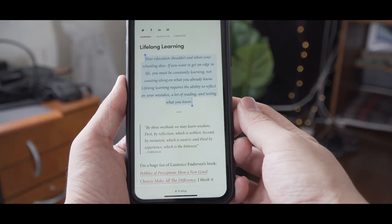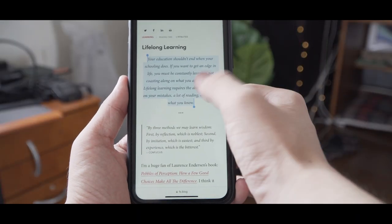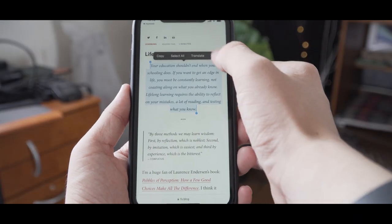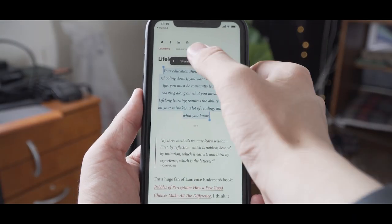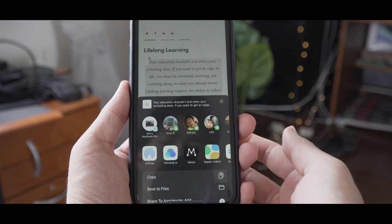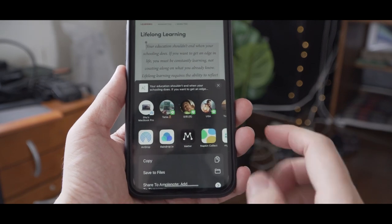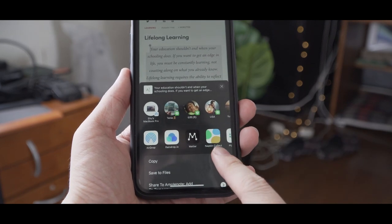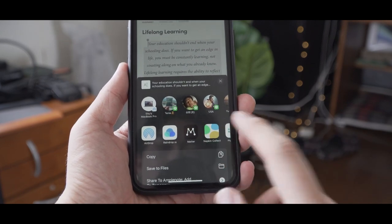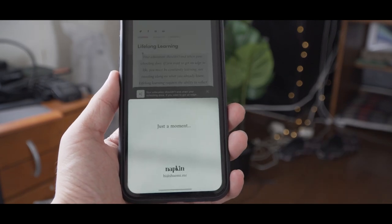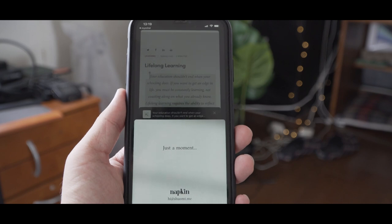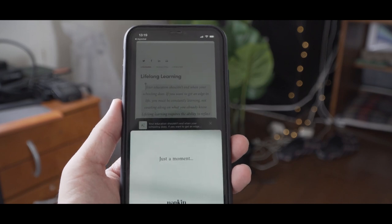If you also want to collect quotes and inspirations on the go, you can use its iOS app. Like the browser extension, just highlight the part you like and hit Share to Napkin.